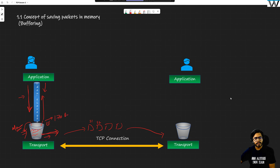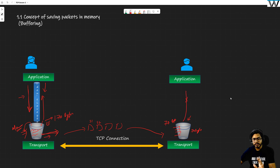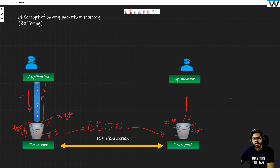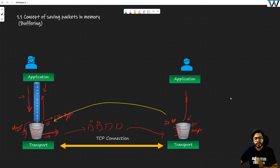Suppose you are sending 170 bytes, but the receiver is not able to process that much information — it can only process 70 bytes. If it is not sending anything to the application, after 70 bytes this bucket is going to be filled. If you send more than 70 bytes, this bucket is going to drop that information, which is not good. So there must be a mechanism by which the receiving transport layer can inform the sending transport layer not to send more than 70 bytes.